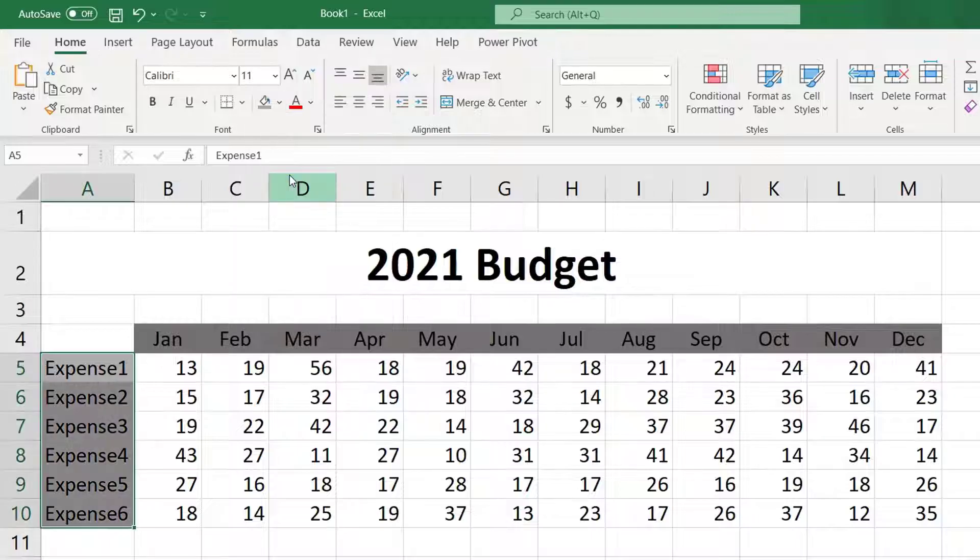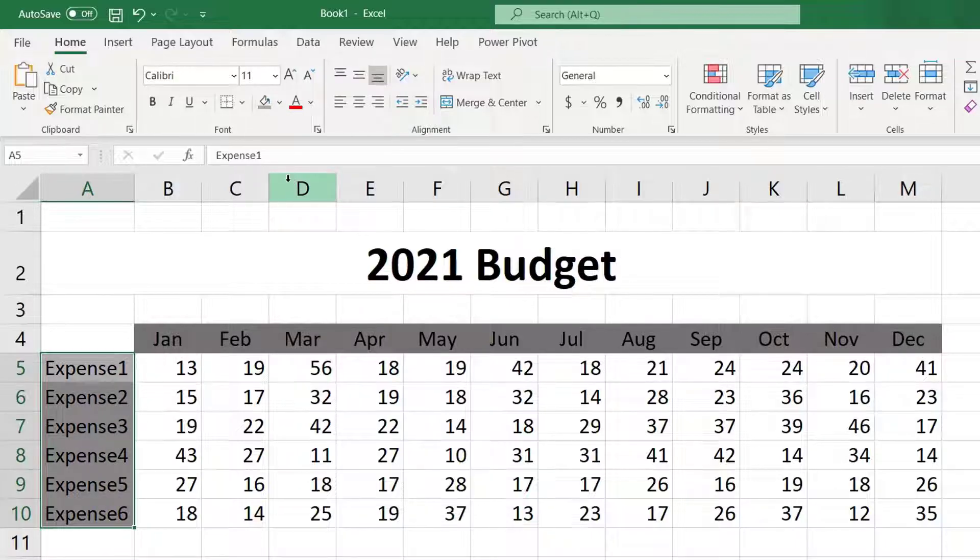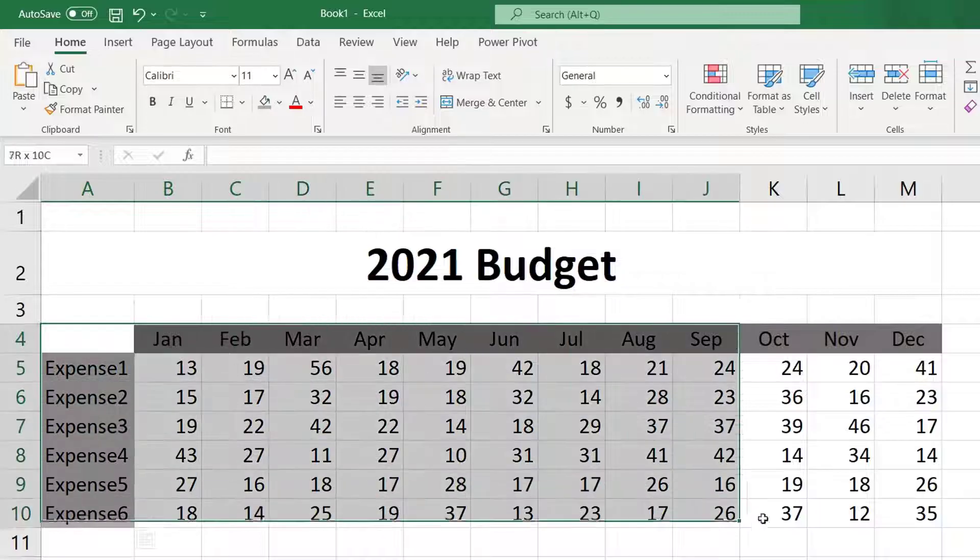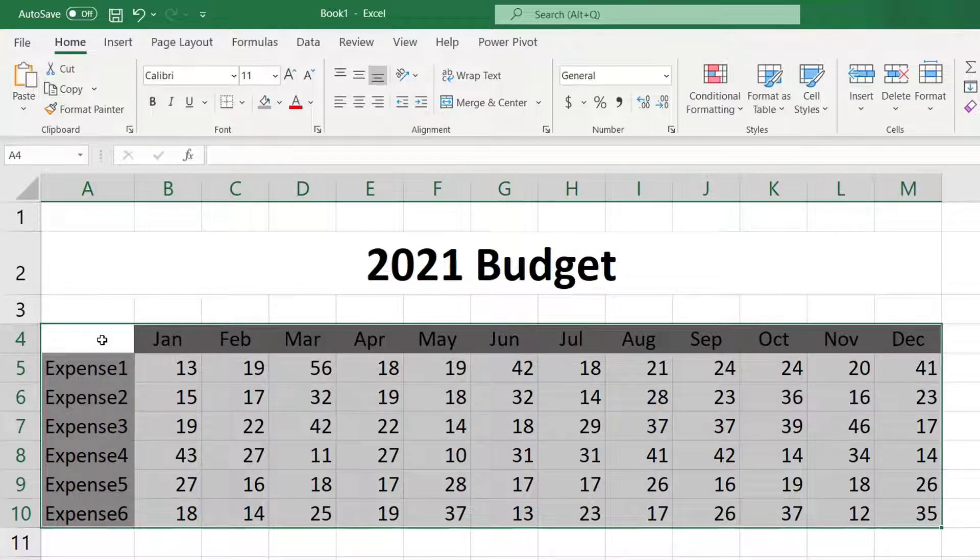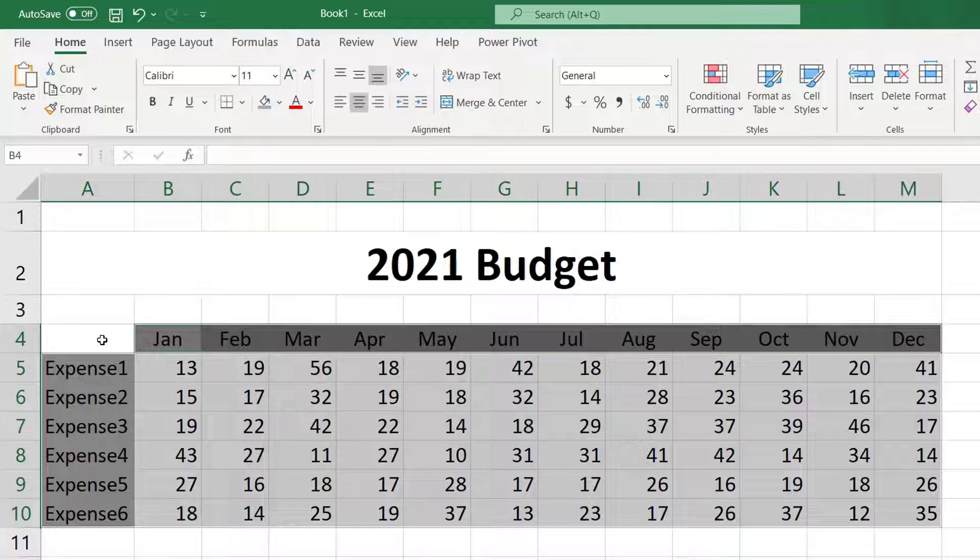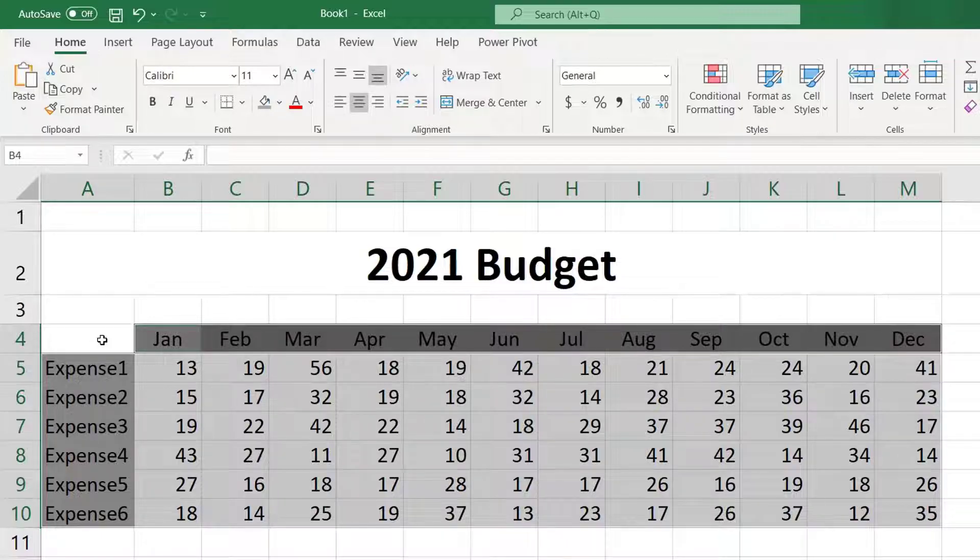These grid lines are just guides but won't show up when printed so let's add some permanent borders to make this look more like a table. Highlight the entire table. We don't want borders to show up in that upper left corner so as an added trick hold down the CTRL key and deselect that cell.